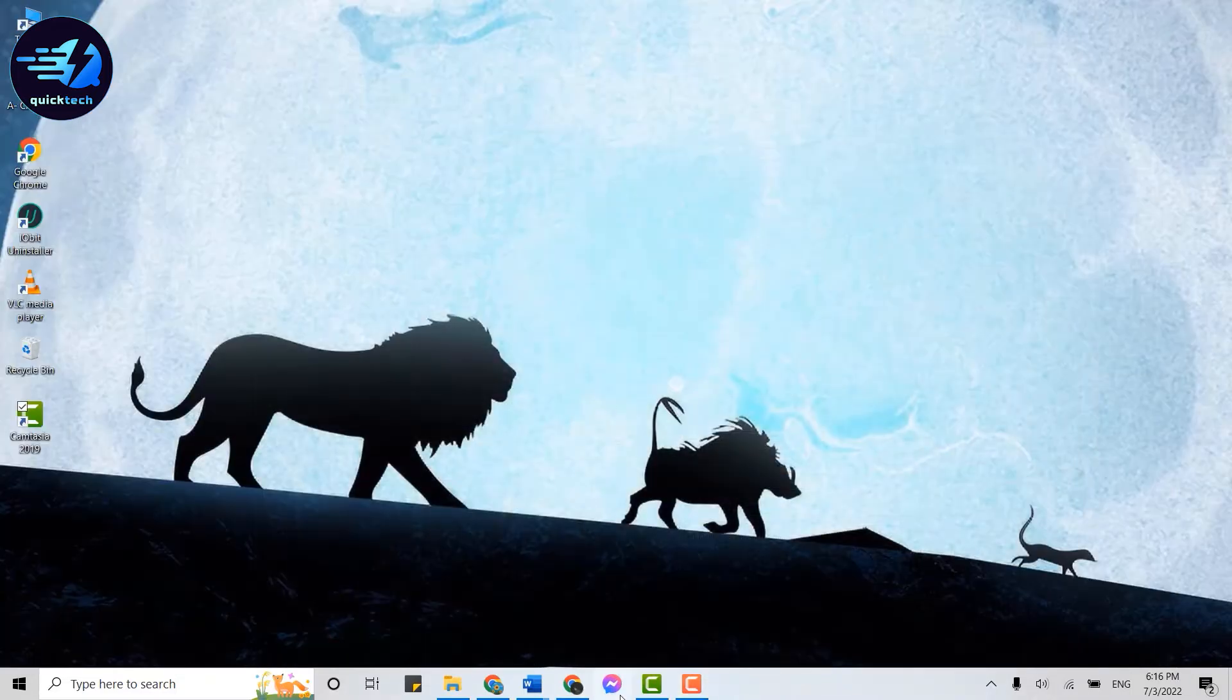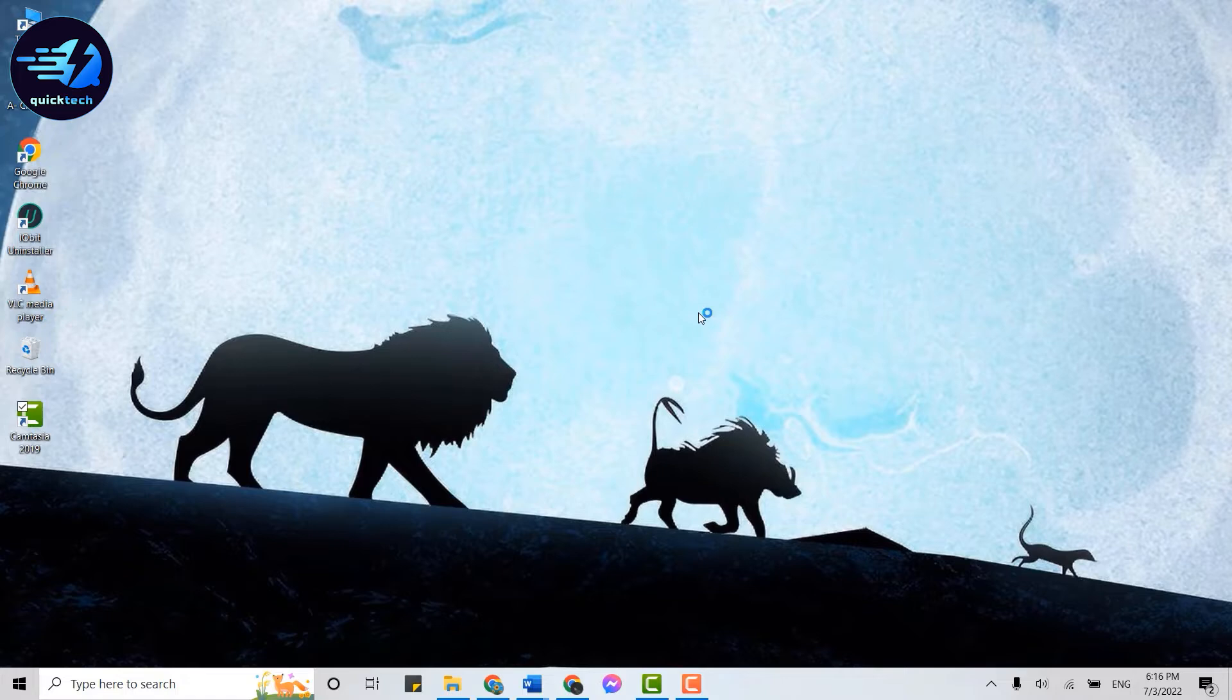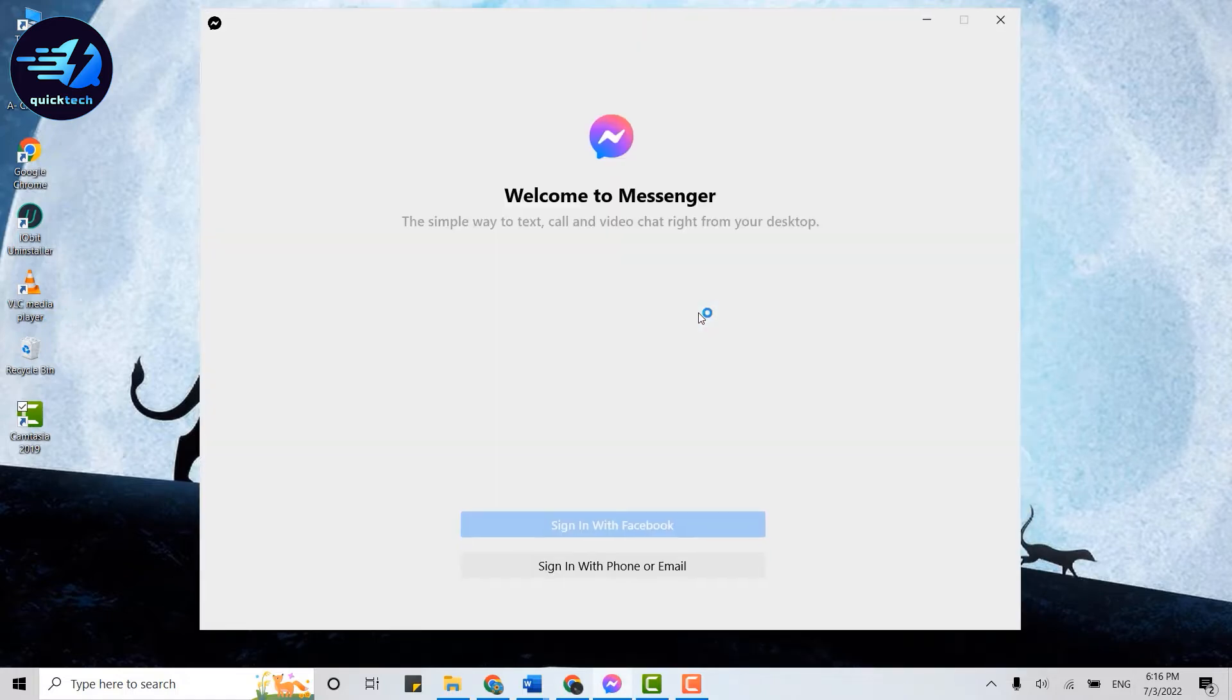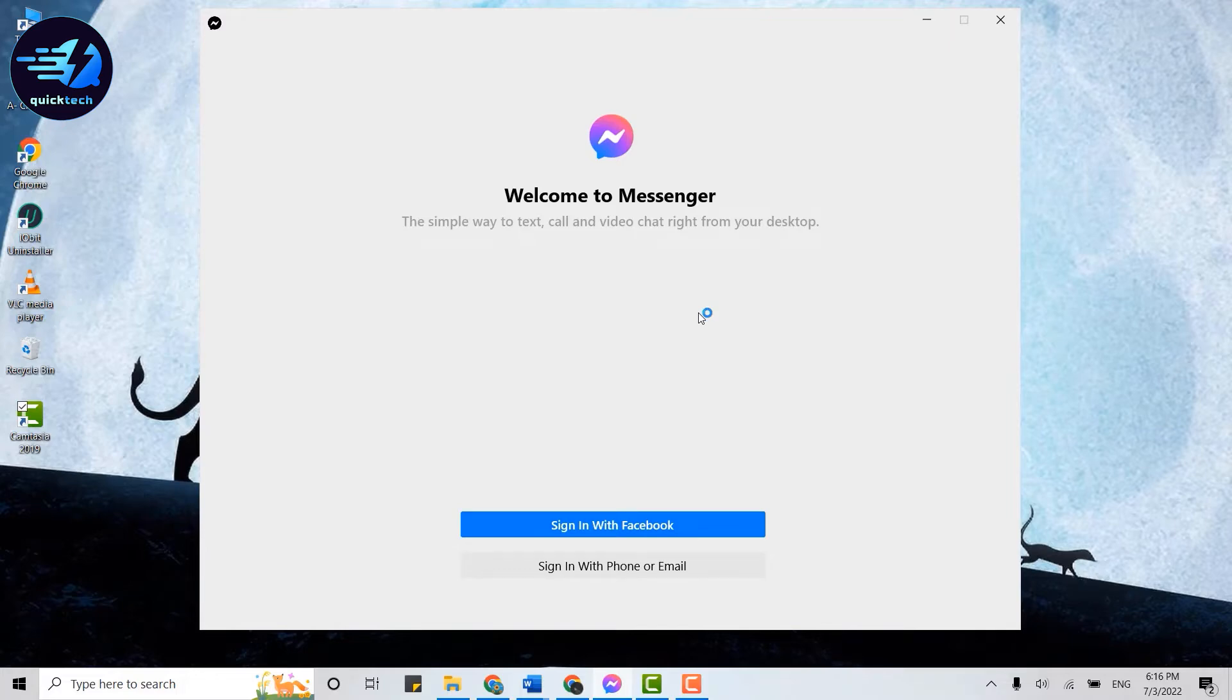So here's the app that I have downloaded. Click open that. This will direct you to the Messenger login page. Here you need to click on 'Sign in with phone or email'.